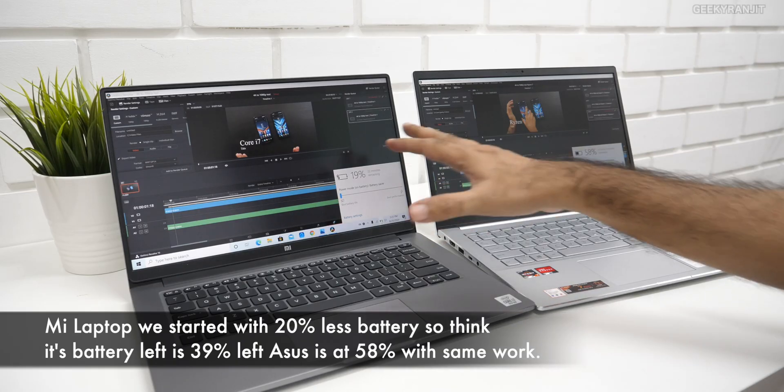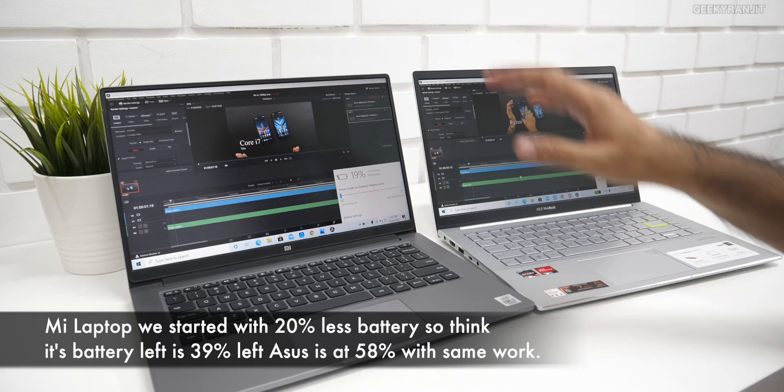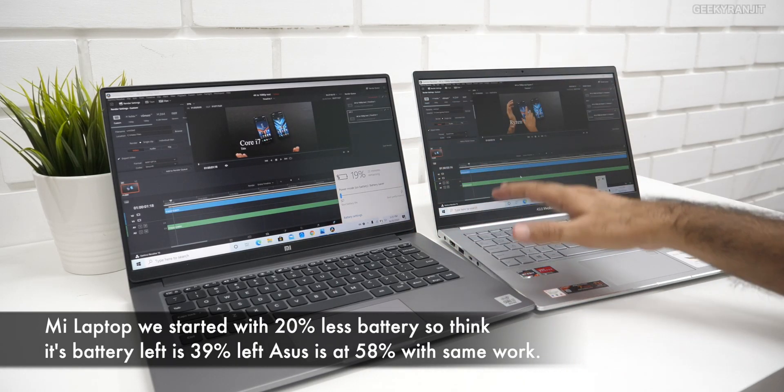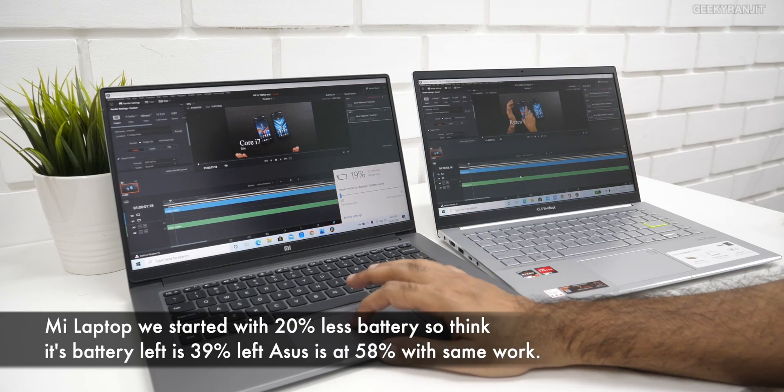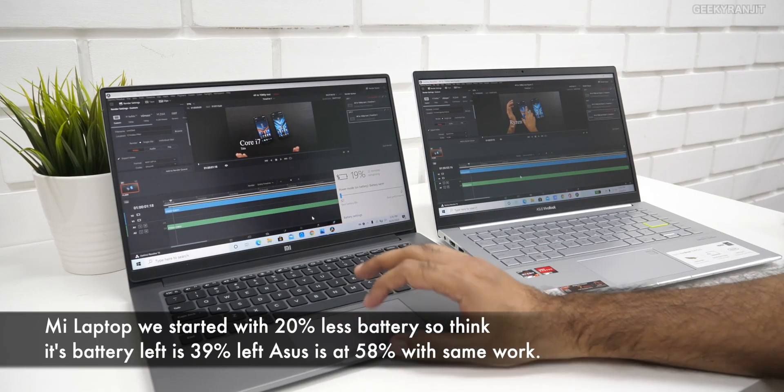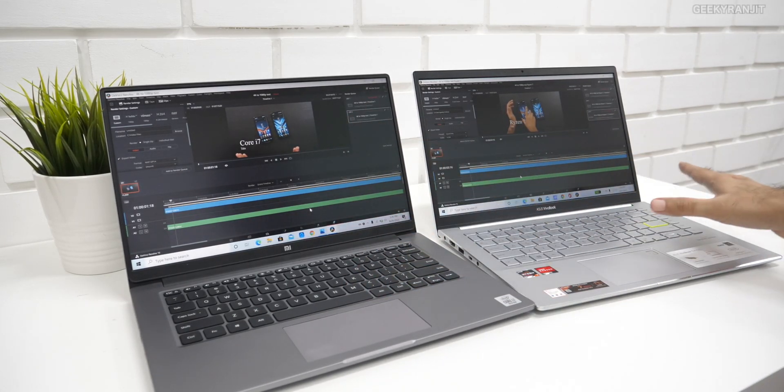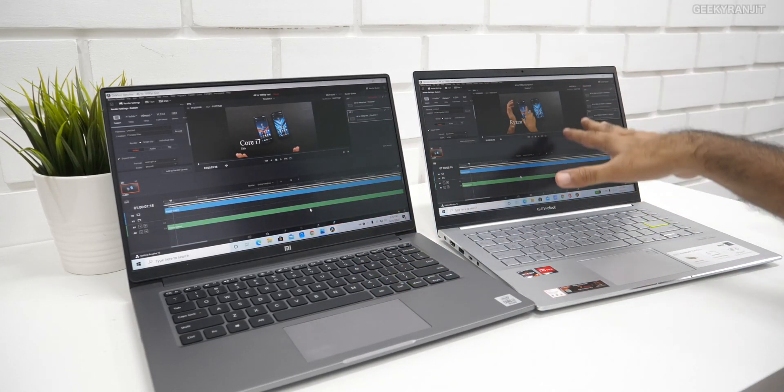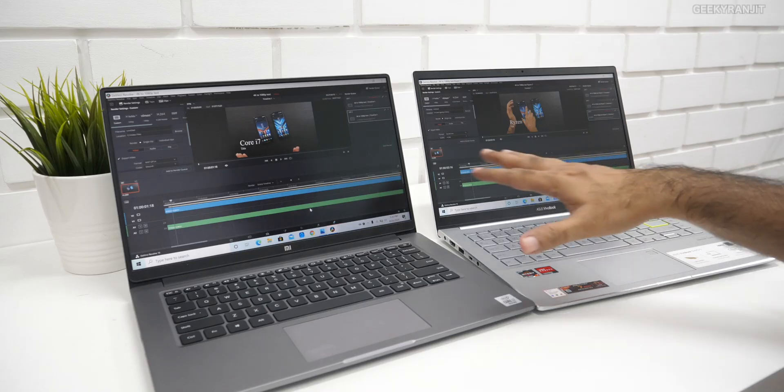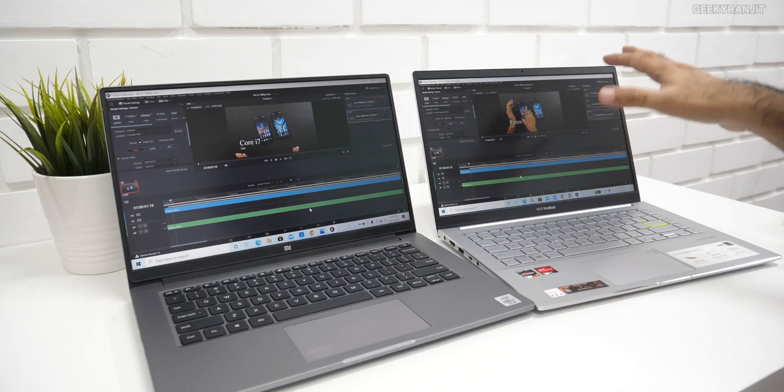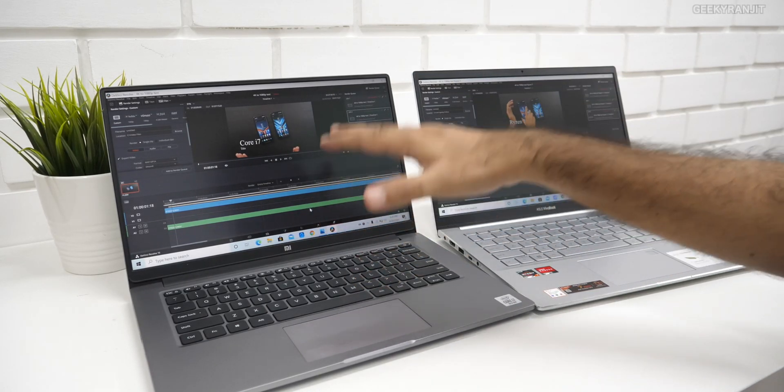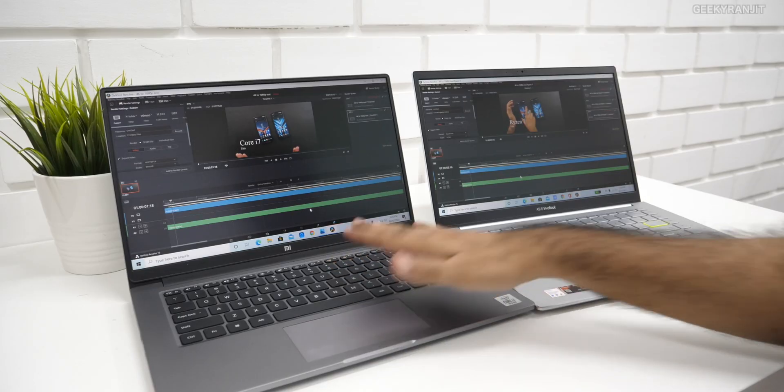In terms of battery life, I feel because this was struggling quite a bit, this is consuming a lot more. But in real life I would say the Ryzen 7 should give you anywhere about one and a half to two hours of extra battery life compared to this one.